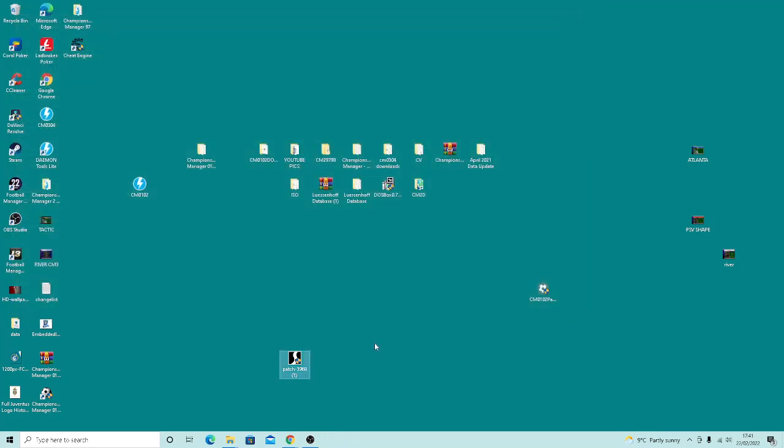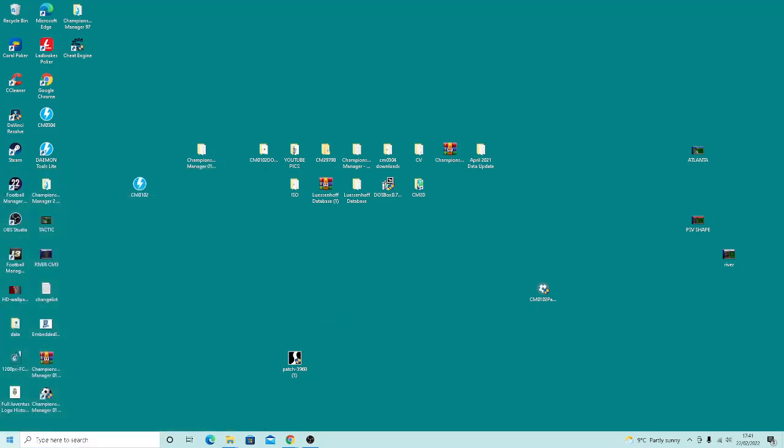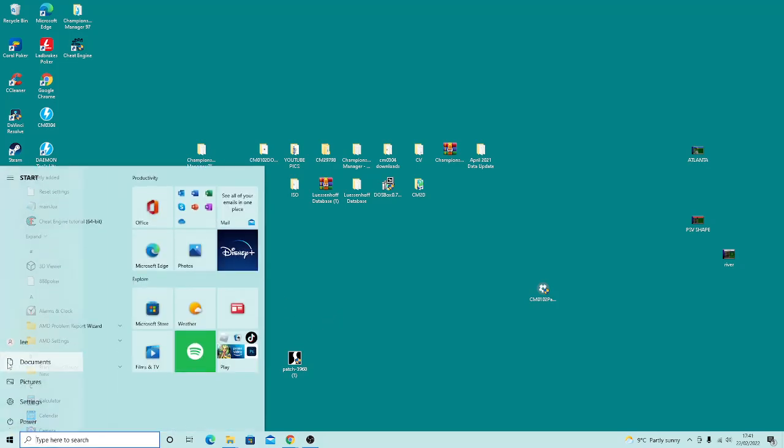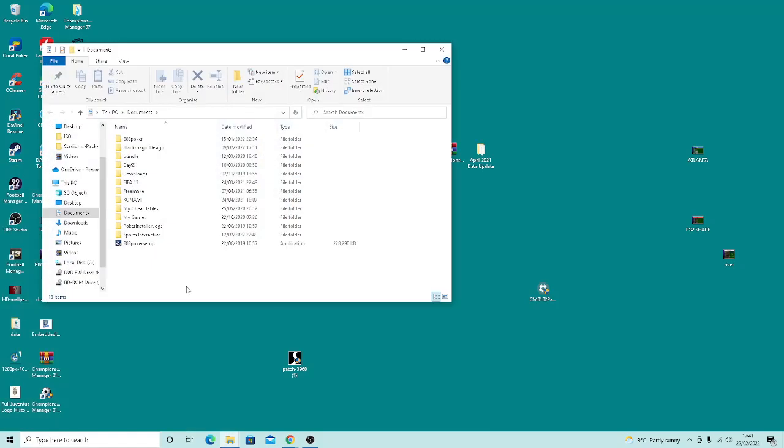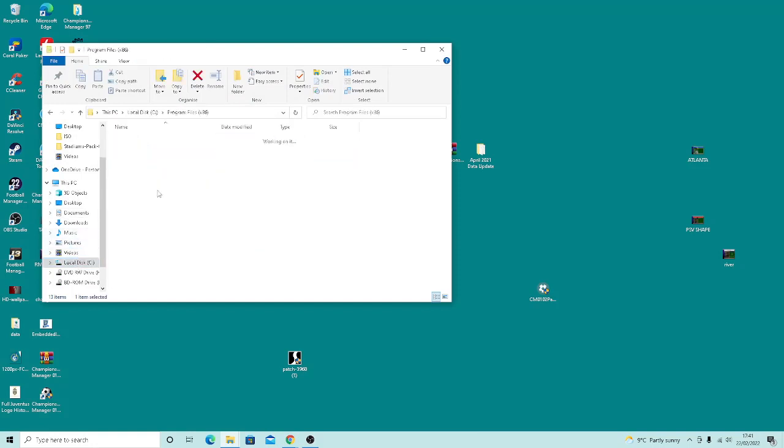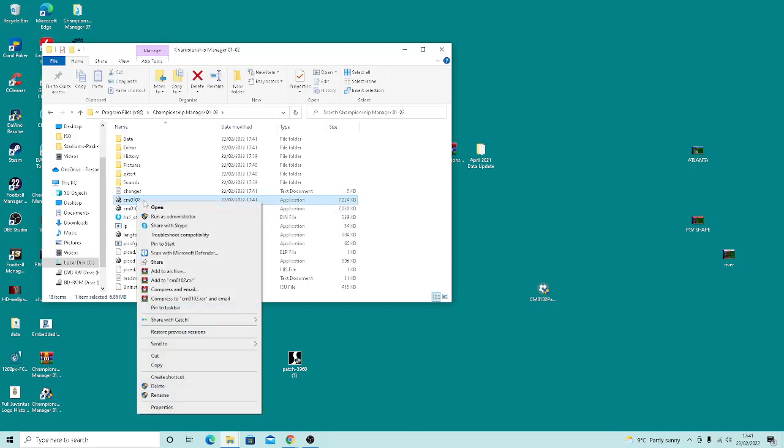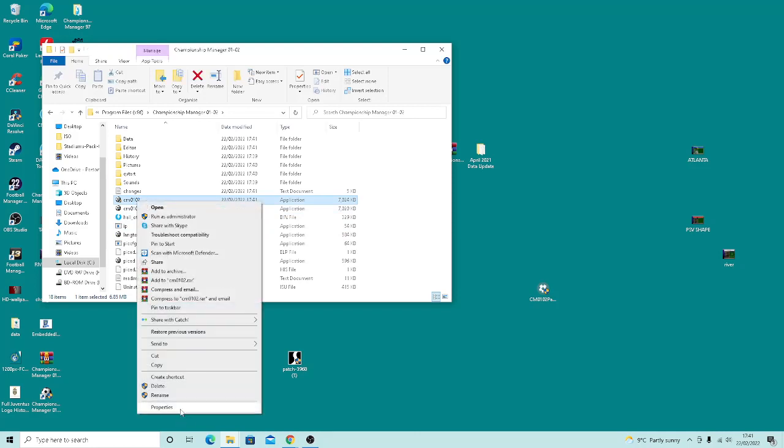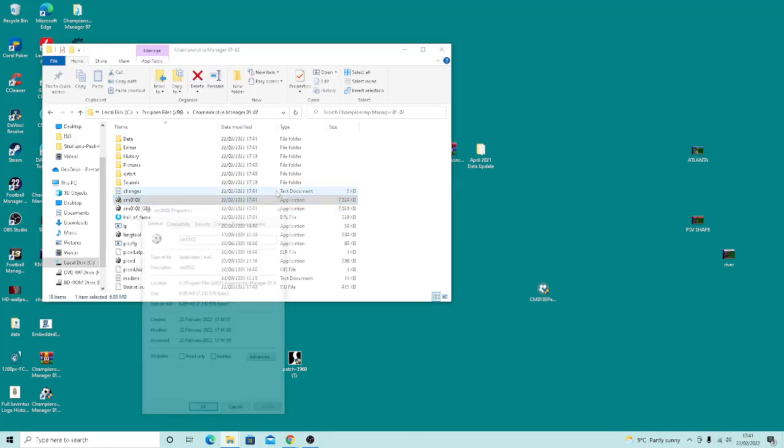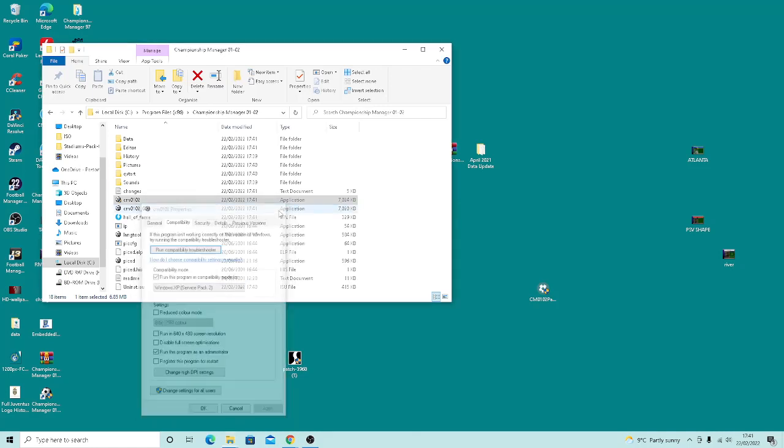That part's done, so we need to go into our game file now. Go into C drive, Program Files, the exe. First thing you need to do is check the compatibility - run as administrator and Windows XP Service Pack compatibility mode. Make sure you've got those ticked.